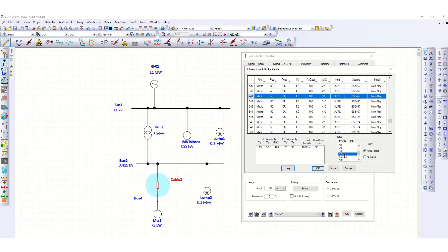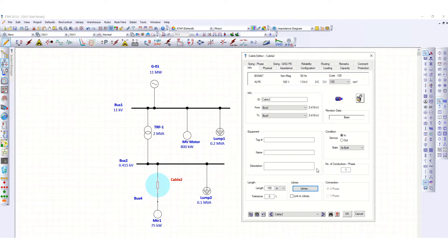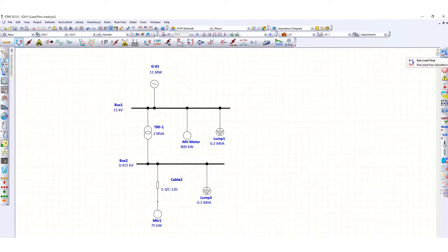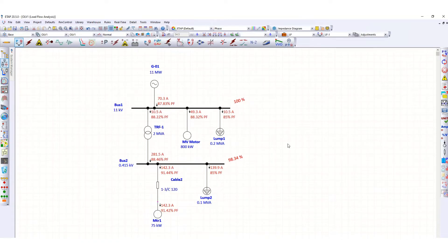This is preliminary data I am giving, and later I will size the cable using the software's ampacity calculation. Click OK. Now let's check the current passing through this cable to the motor by running the load flow analysis. You can see 142.3 ampere current is being drawn.